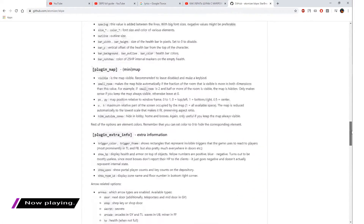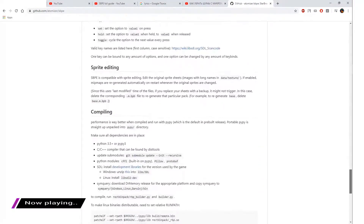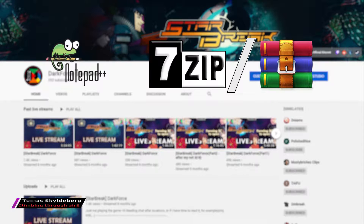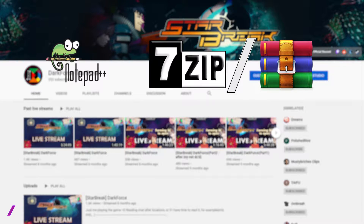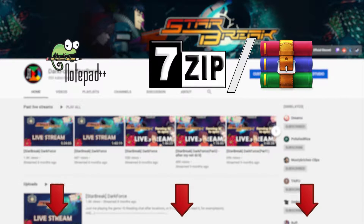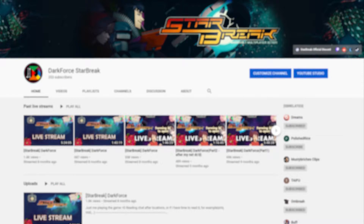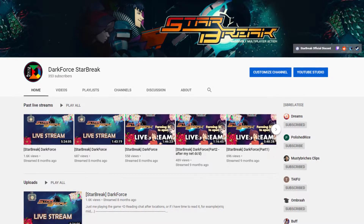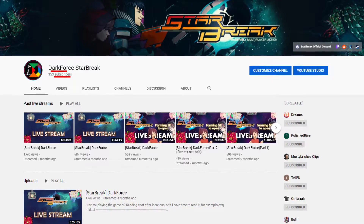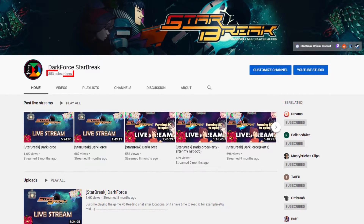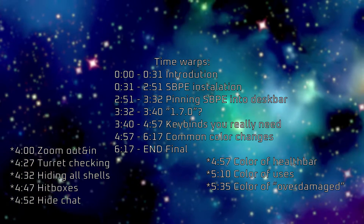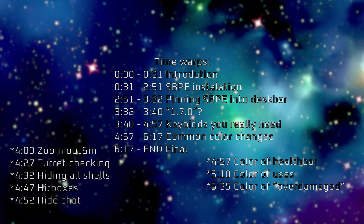Before the video starts, I highly recommend reading the official SBPE GitHub page and downloading needed programs such as Notepad++ and any archive extractor you prefer. Links are in the description. I promised myself I'd start using my voice in videos when I hit 350 subs, and here it is. Use these time stamps to find needed info faster.